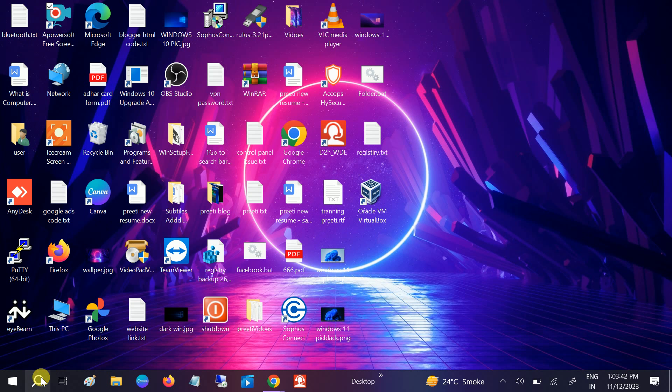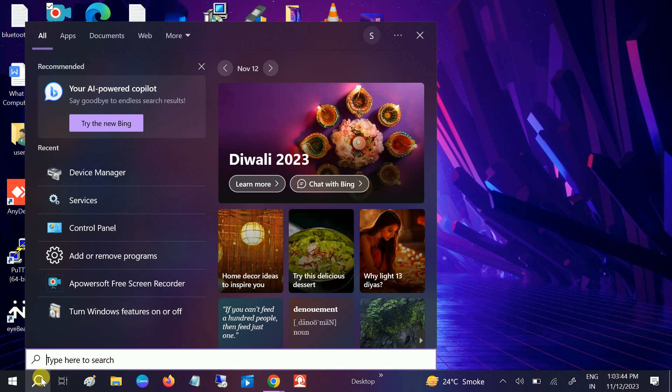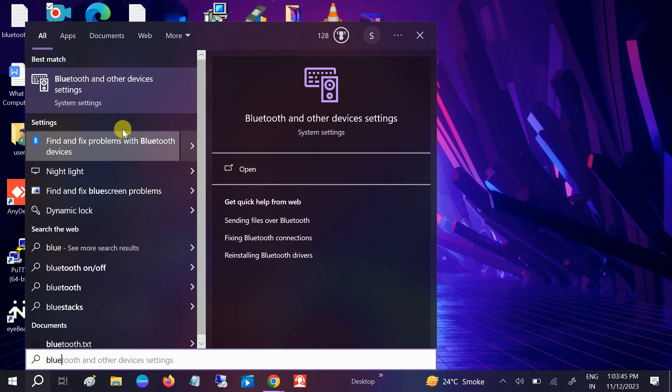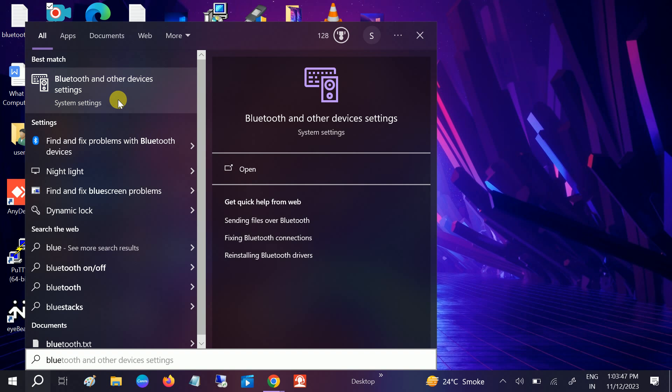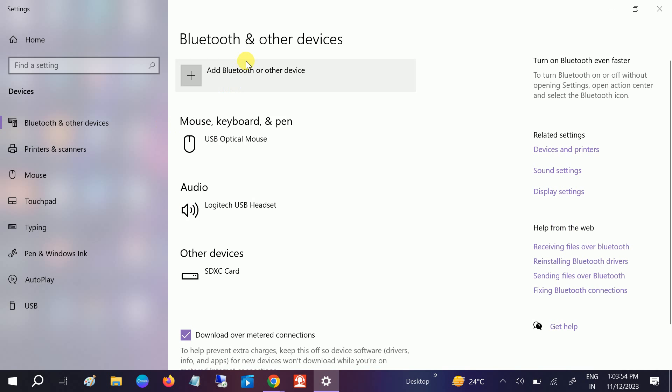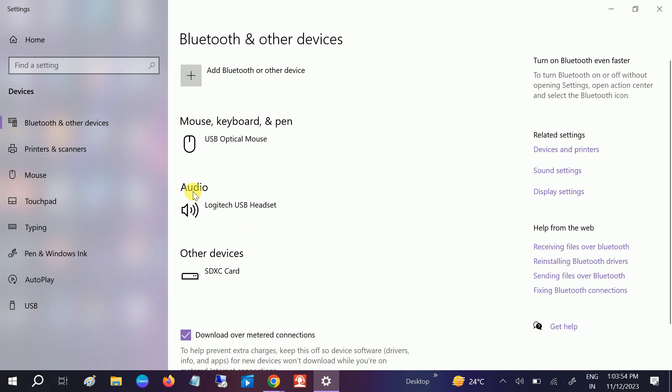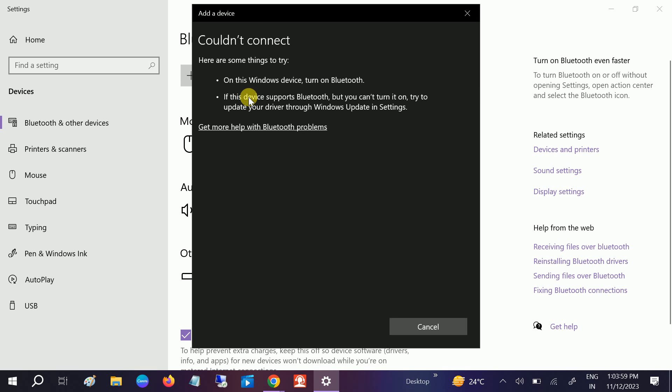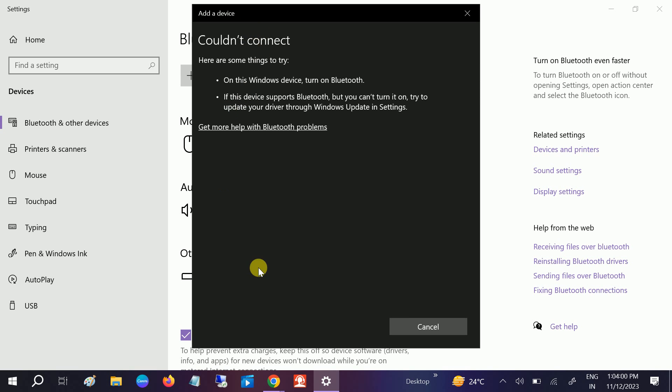Let me show you the error first. If I go to the Bluetooth and other devices settings, you can see I don't have any on button here. If I click on add options and Bluetooth, you can see 'could not connect'.